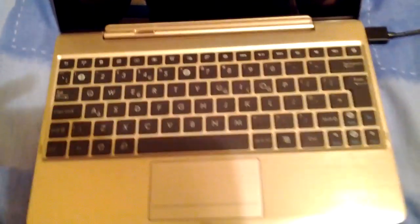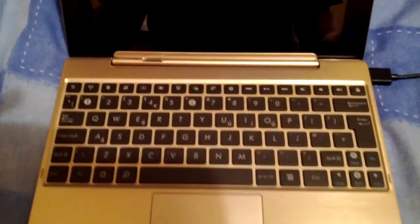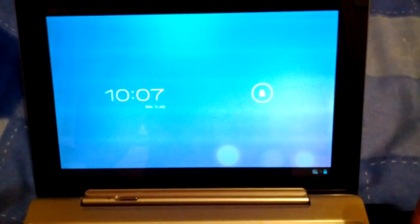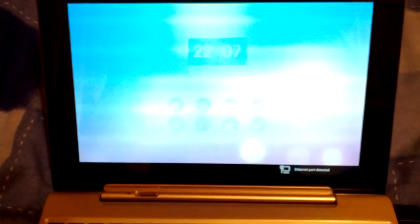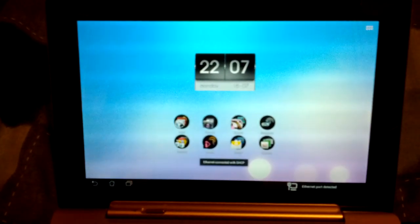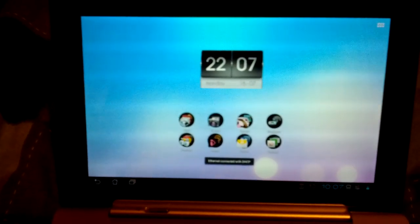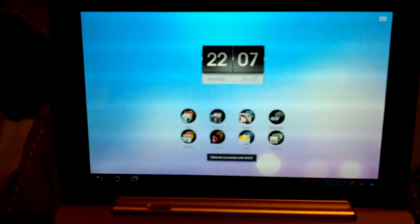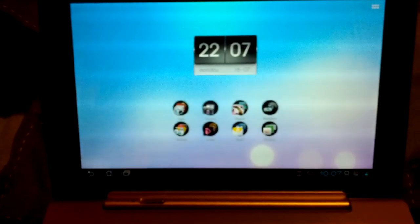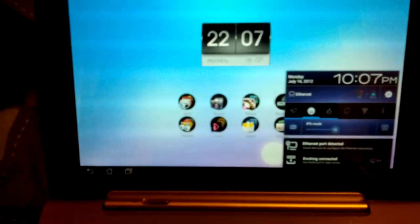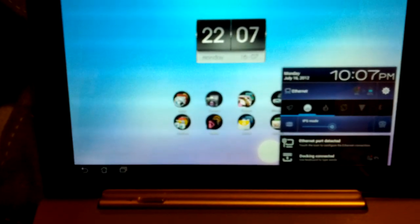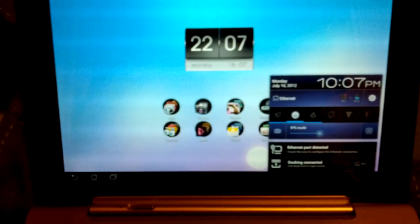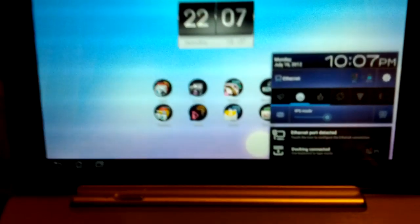Here we've got the Asus Transformer Prime which is an Android tablet which also has a keyboard dock. We have it connected to the internet by a USB ethernet adapter as the Wi-Fi signal is quite bad up here. This is running Android 4.0.3 and it's got the Nvidia Tegra 3 chip. Although it doesn't appear XBMC can make use of that yet as it struggles with 720p and 1080p videos.